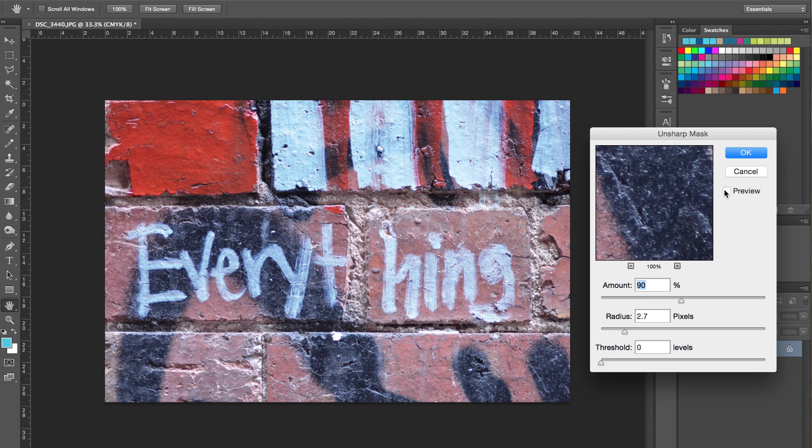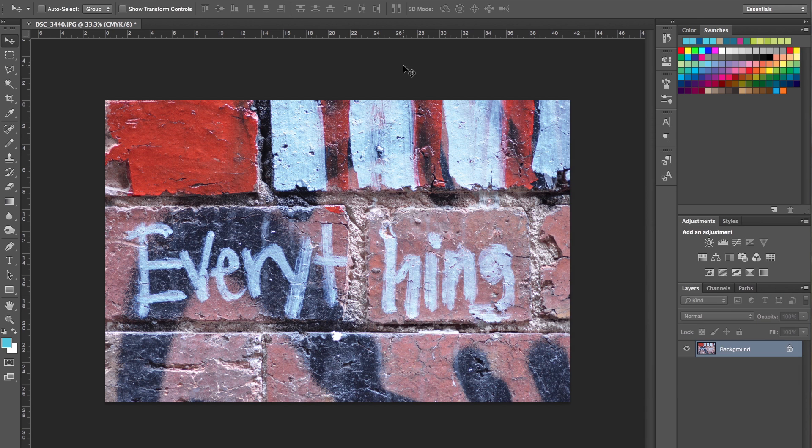It's just making it a little bit sharper, a little bit whiter, which is nice and it'll print really well.